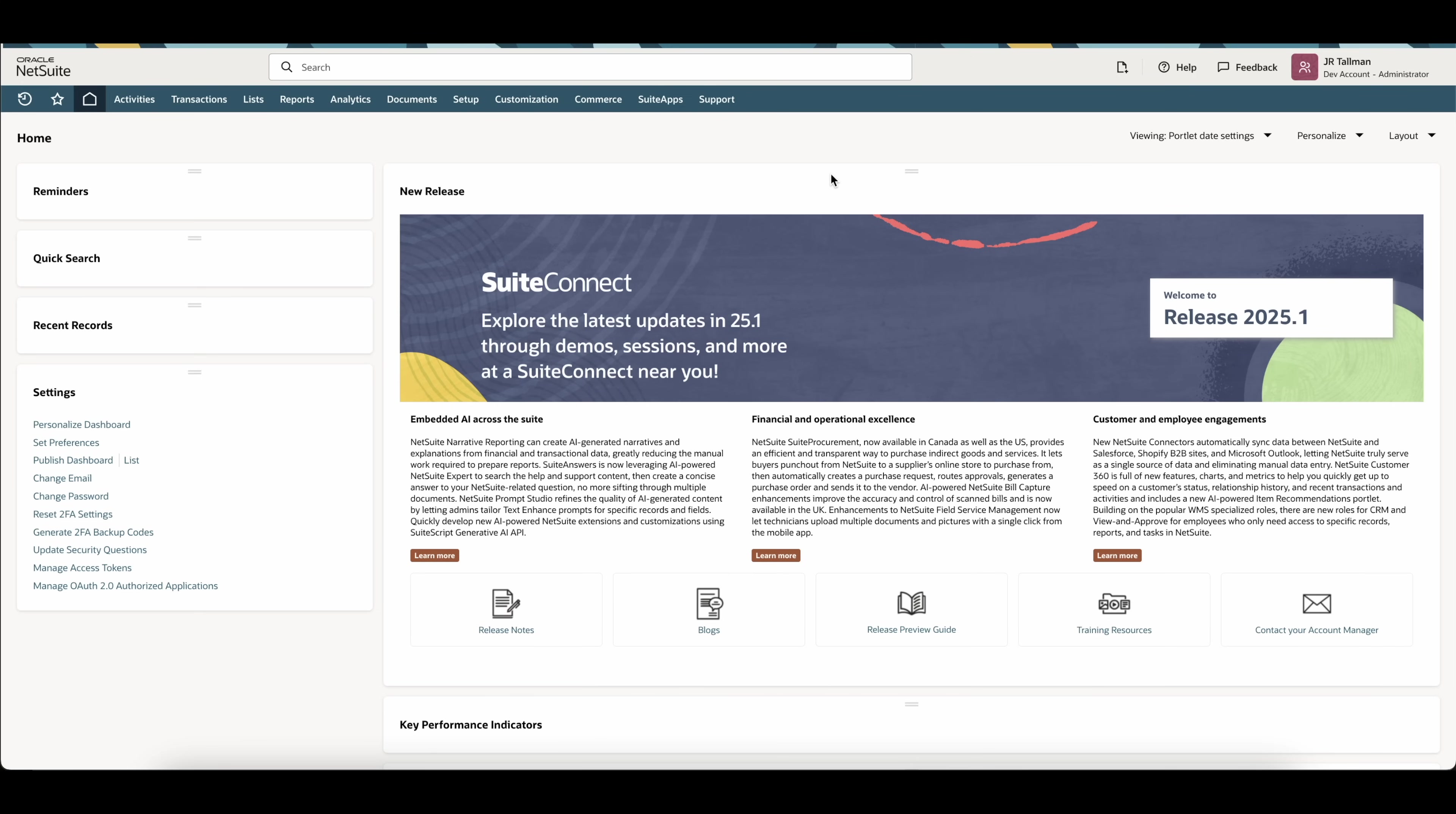Hi, my name is JR Talman. In this NetSuite tutorial, I'm going to take you through how to mass delete thousands of transactions or records with Soligo Integrator for free.